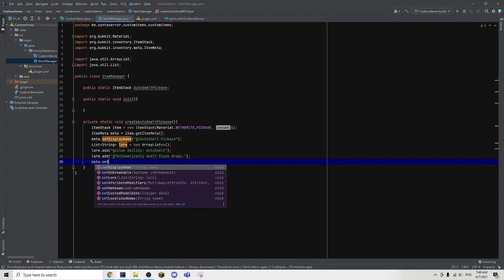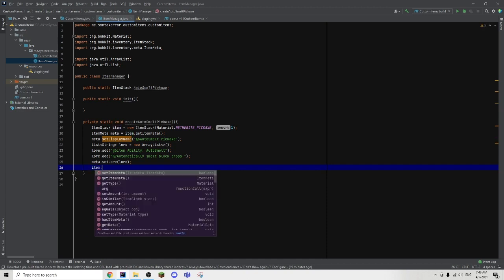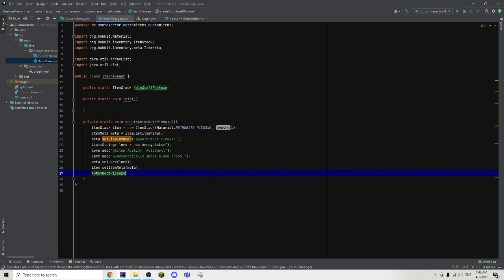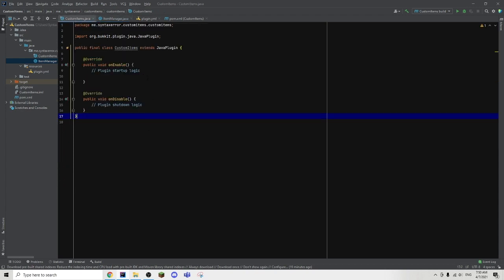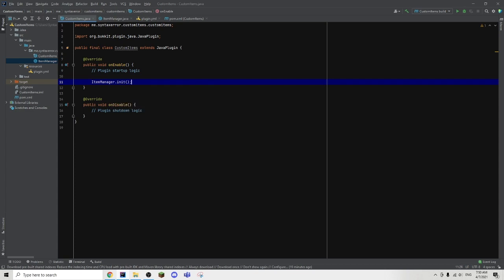Now we can do meta dot set lore as our lore, and item dot set item meta as our meta. And finally, our auto smelt pickaxe equals to our item. Then we can move back into our init and just type create auto smelt pickaxe. The last step would be to go into our main class and type item manager dot init. So with that, we are done with the item design.